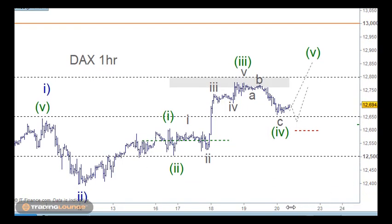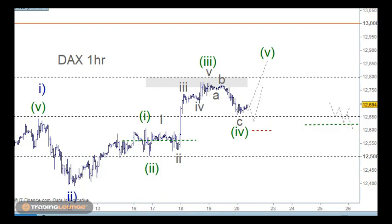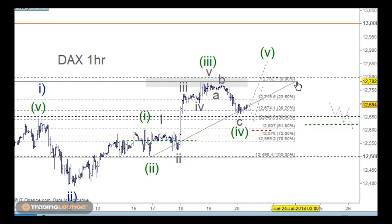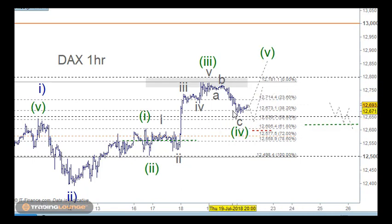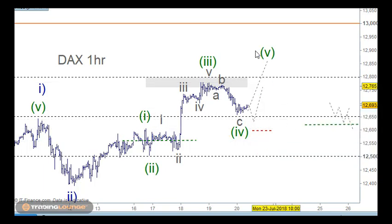We were looking for wave four to pull back, and that pulls back to the 38.2% retracement level. You can refine that, but 38.2% is here so we're in the right space at the moment.